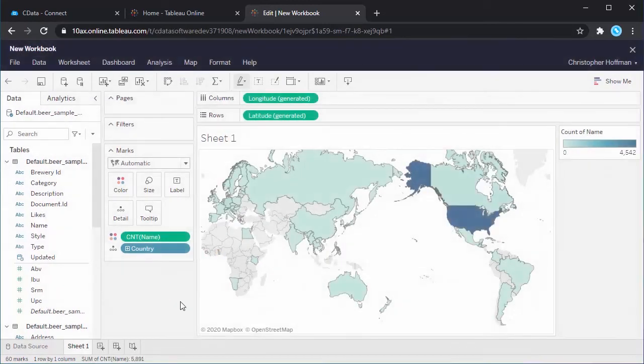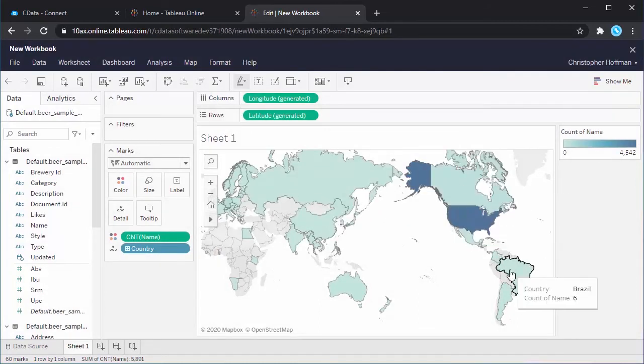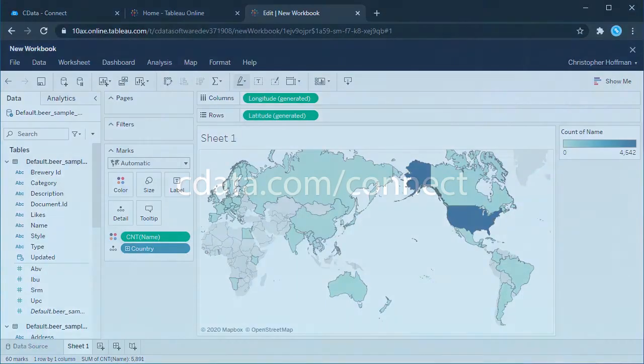At this point, you have a direct cloud-to-cloud connection to live Couchbase data from your Tableau Online dashboard. Now you can easily visualize, report on, and analyze your Couchbase data with no need for replication.